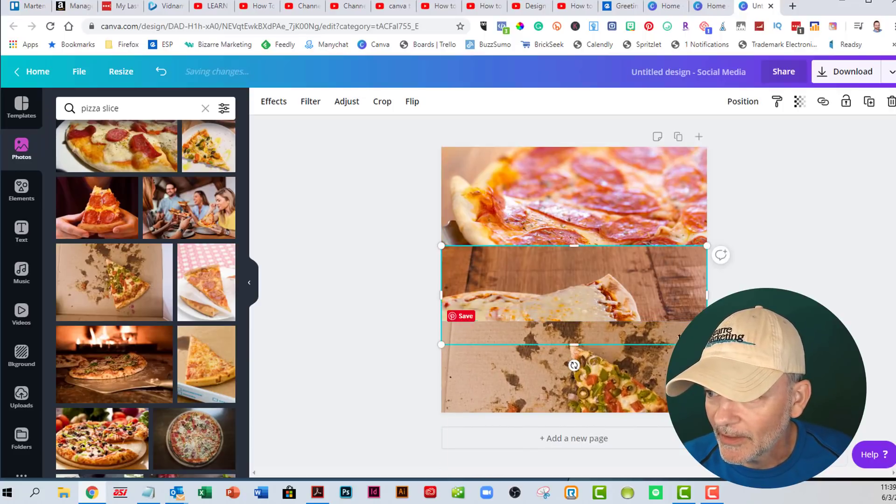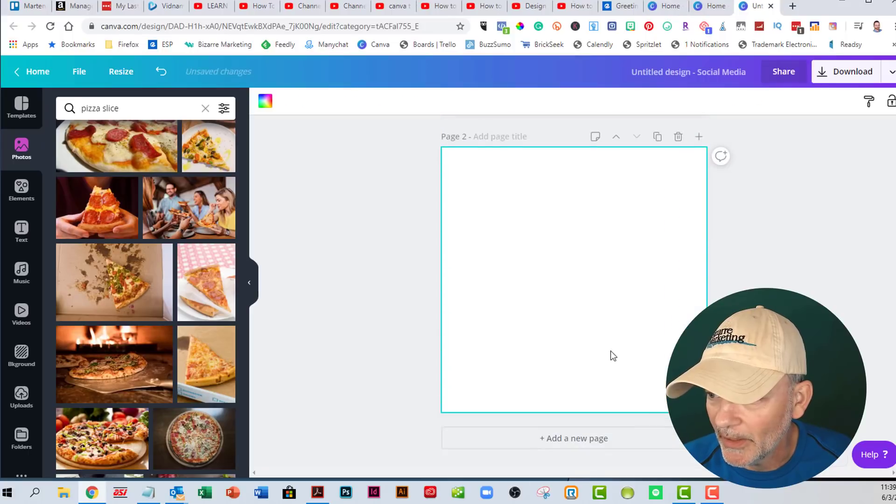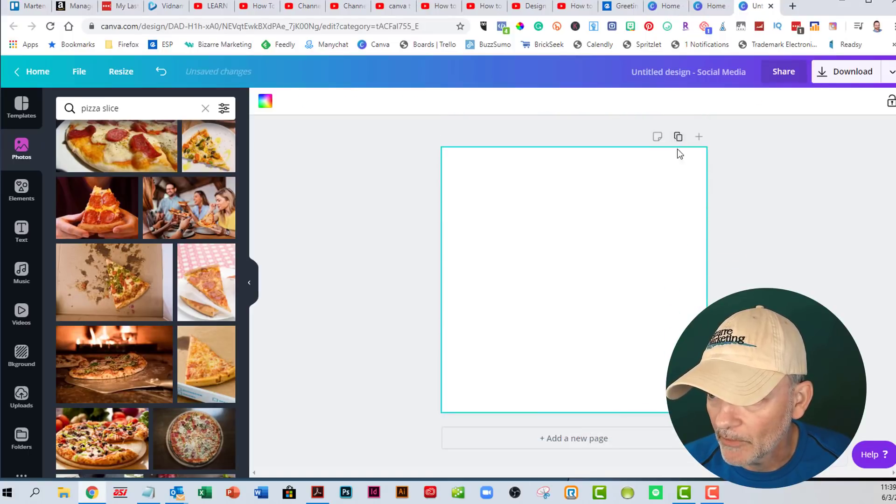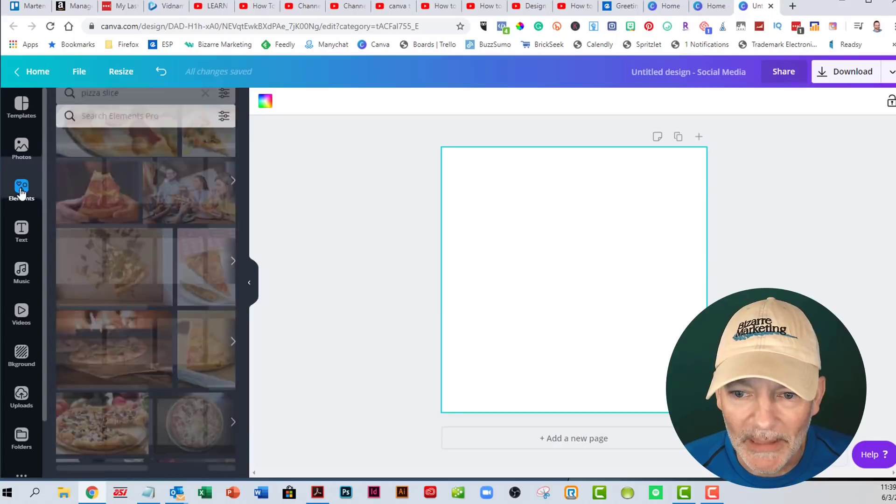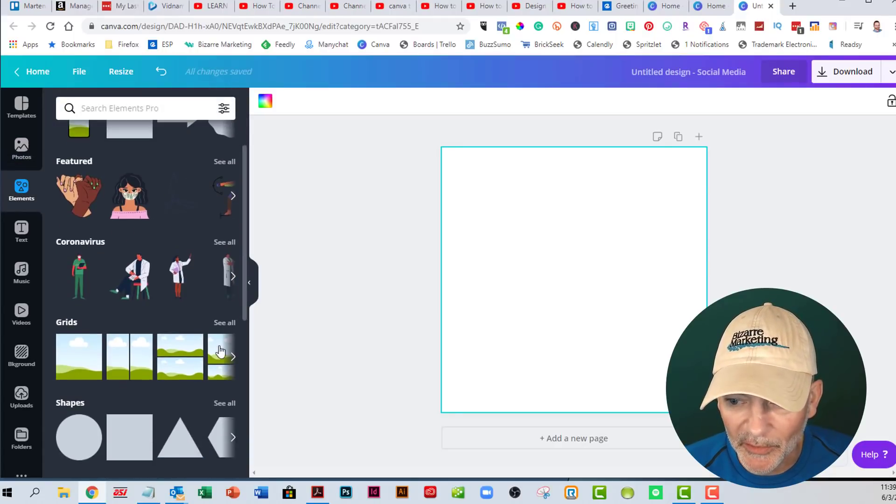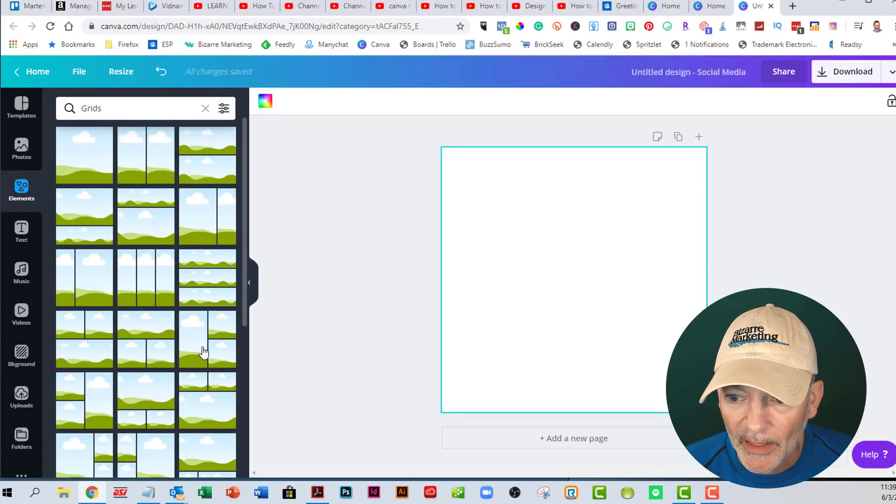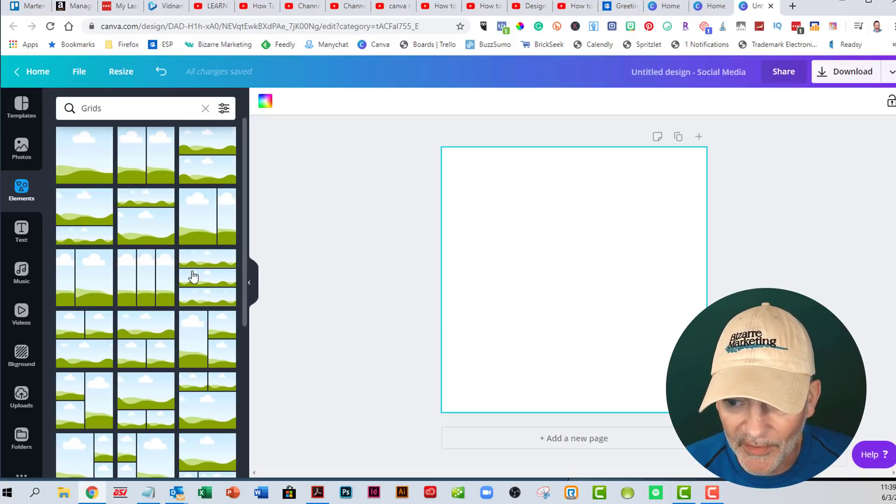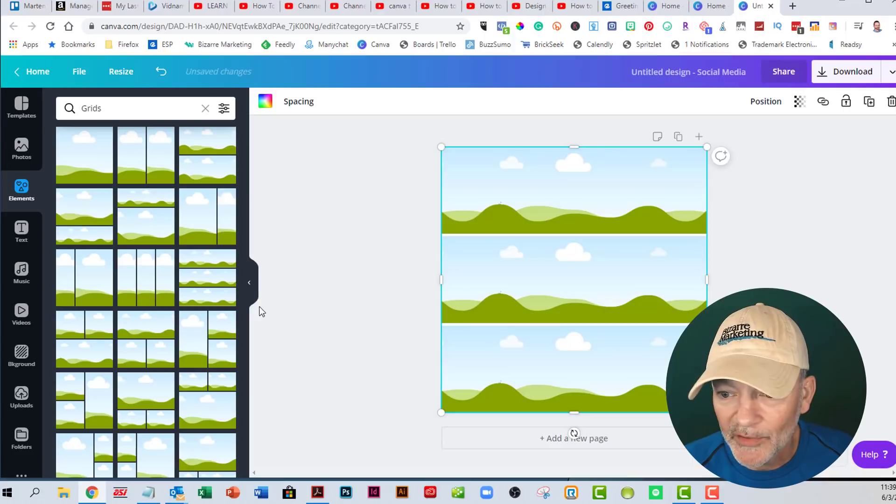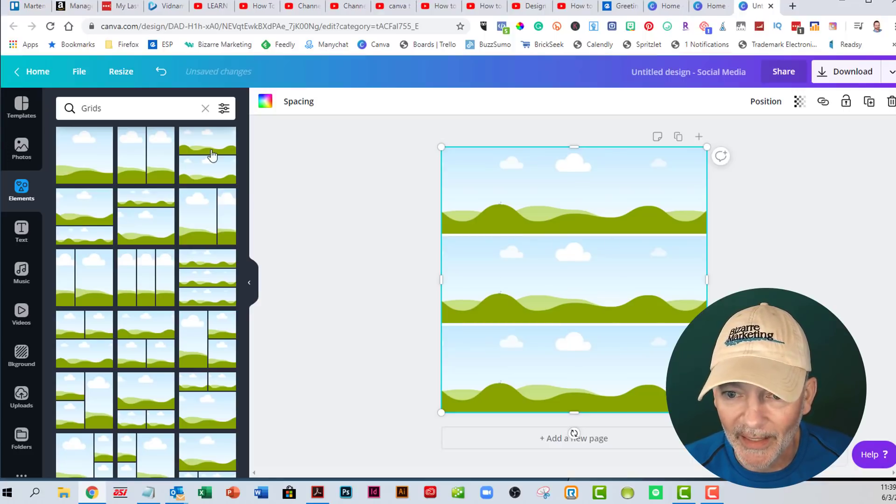So let's clear this out and add a new page. If you go over to the elements, there's going to be a section called grids. And here you can see that there's all kinds of different grids and this is the one we want here. It's got three layers on top of each other. So you just click that, it pops it in there, then they're all the perfect size.